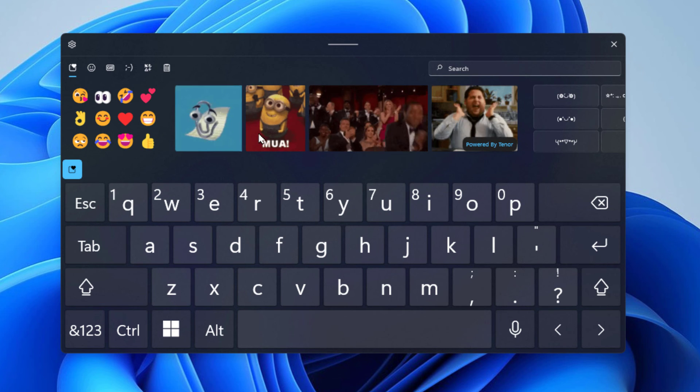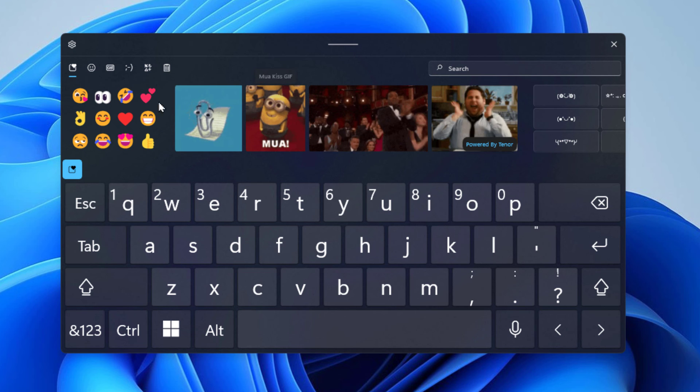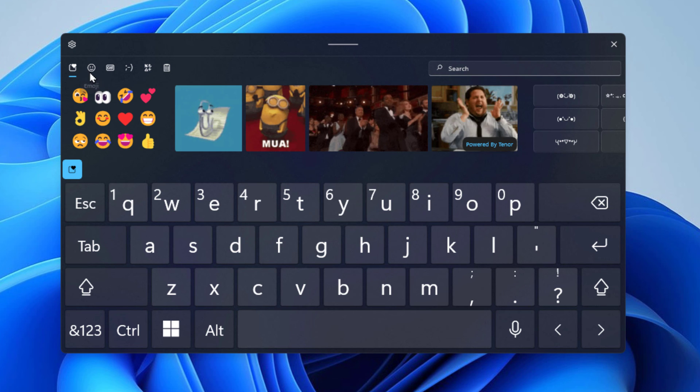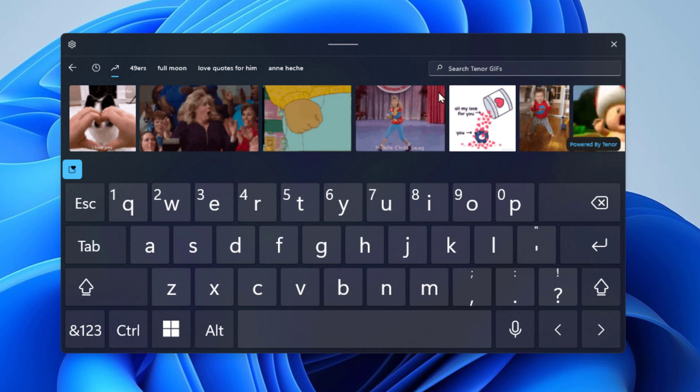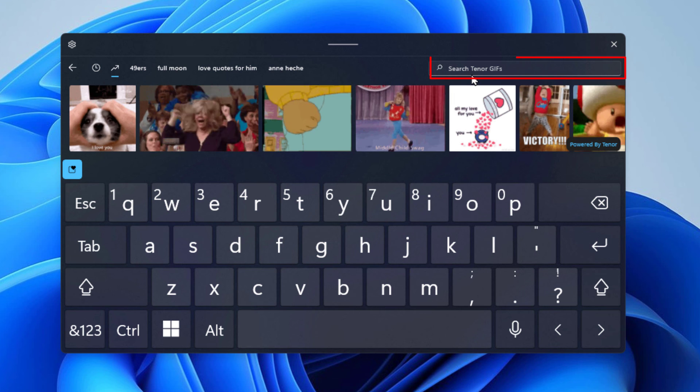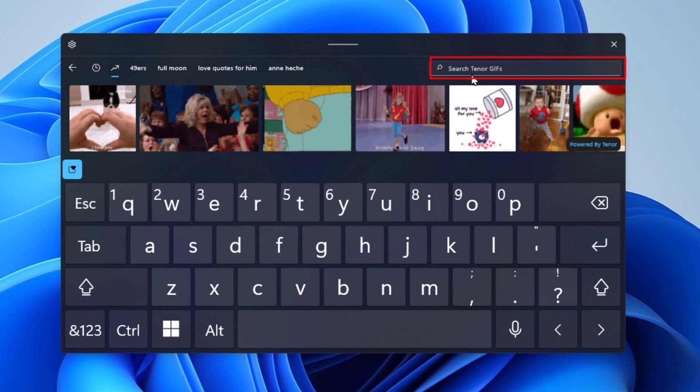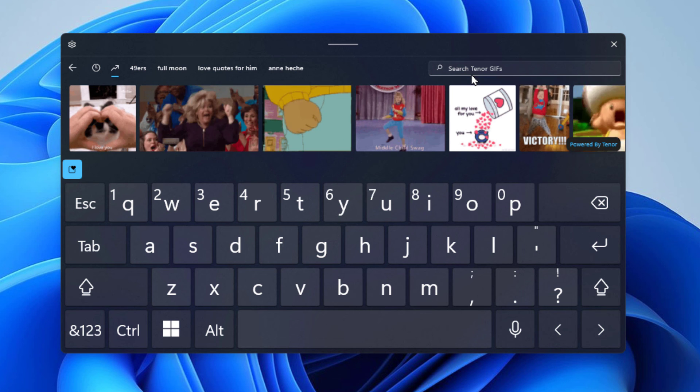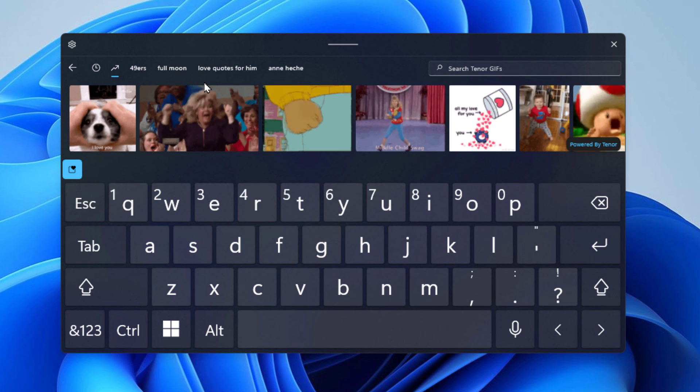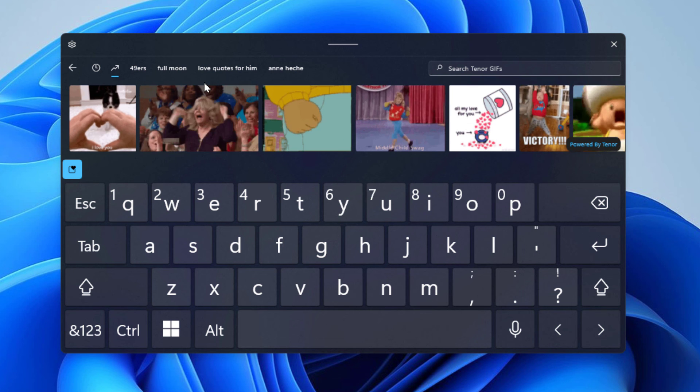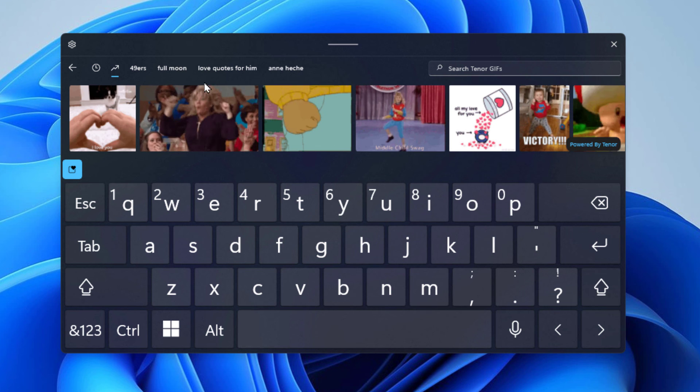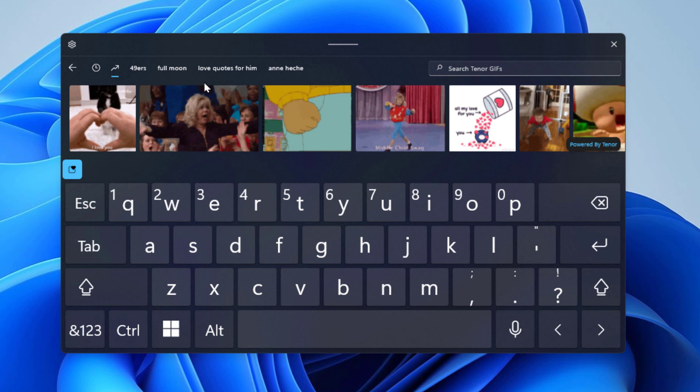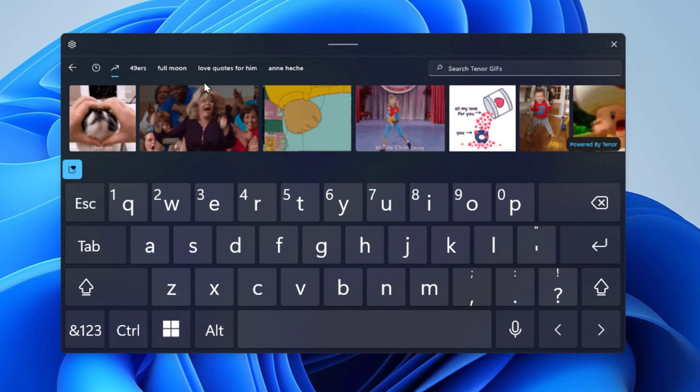It has emojis, it has GIFs. You have little tabs up here you could select. You have your little search bar over here at the right side. That is how you access your emojis in Windows 11. Thanks for watching.